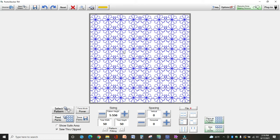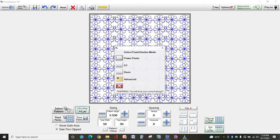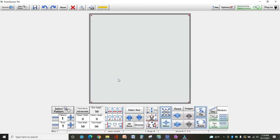So at this point you need to go into advanced mode which is down at the bottom. Click the Power Panto and you'll see your options here. Select Advanced.